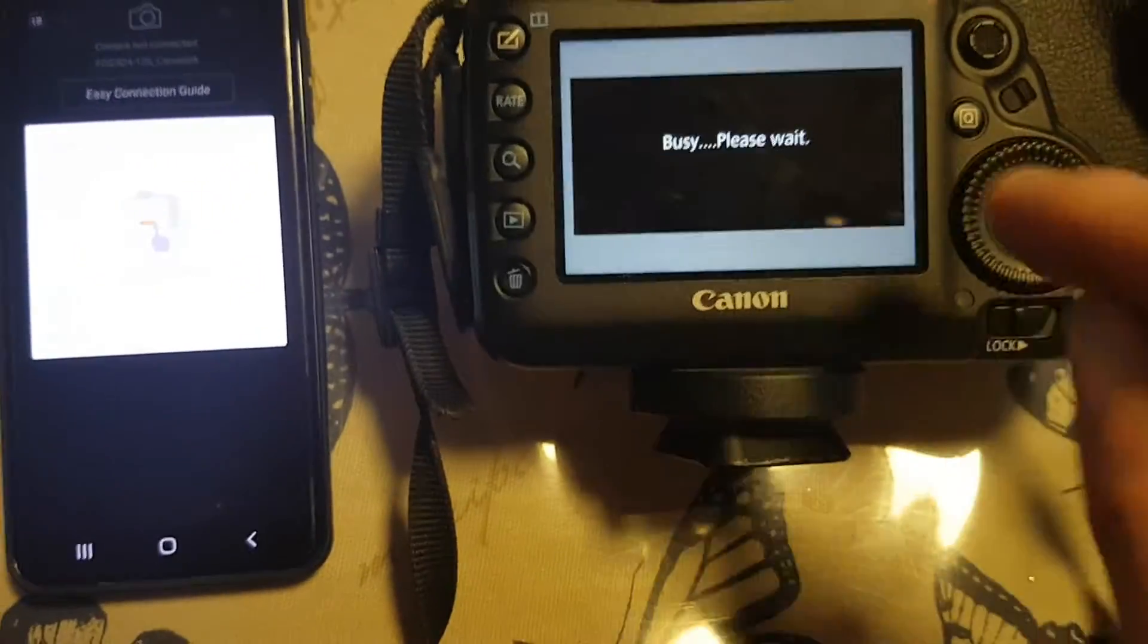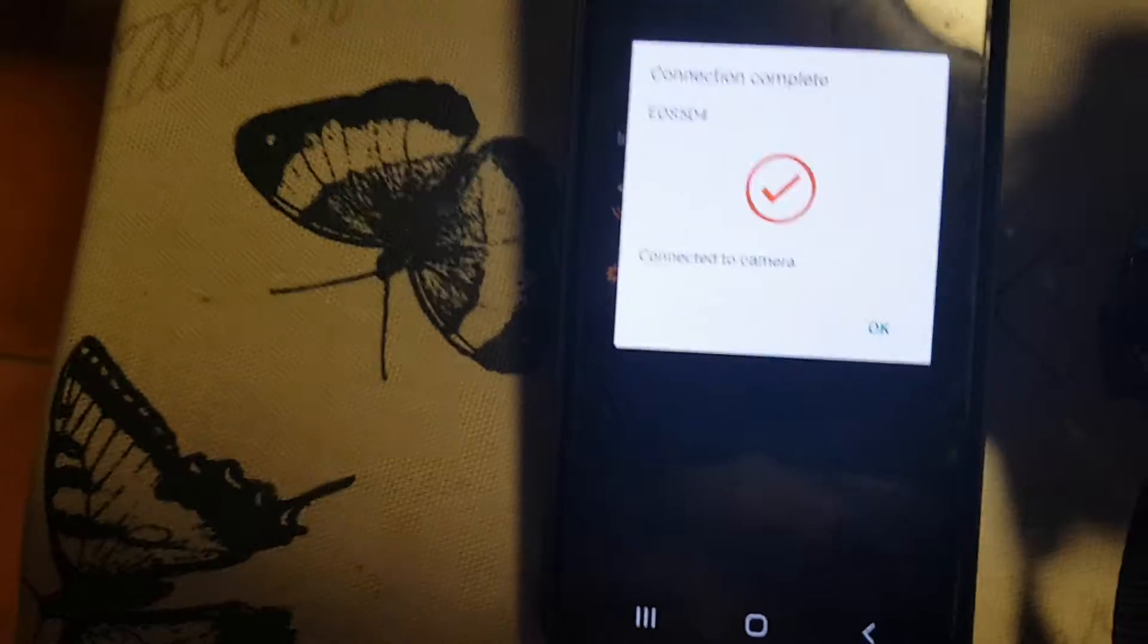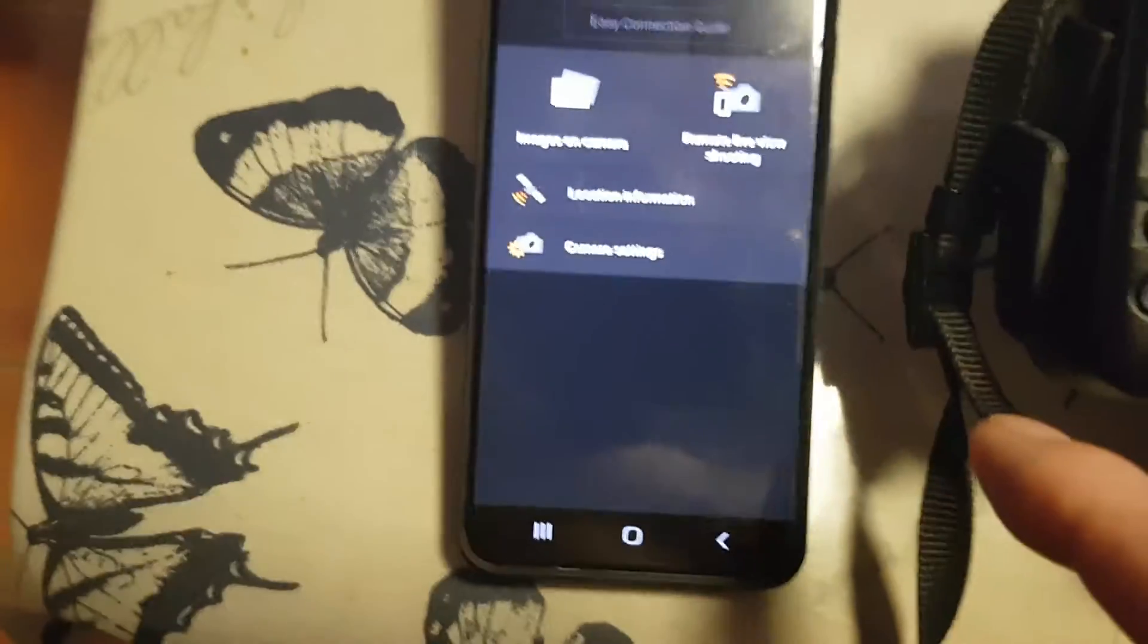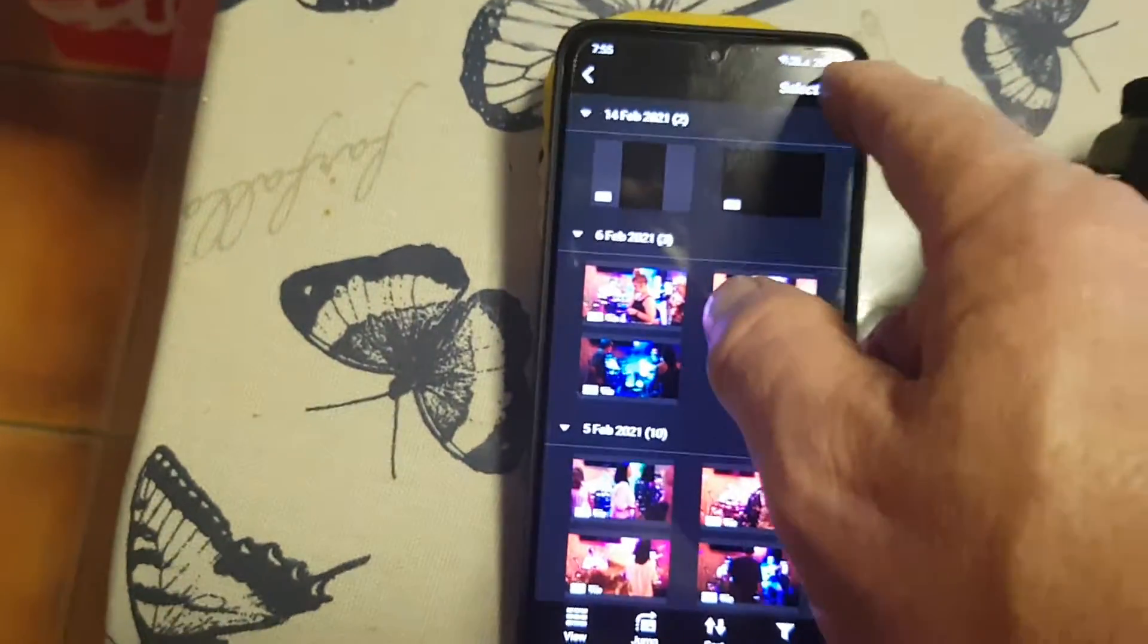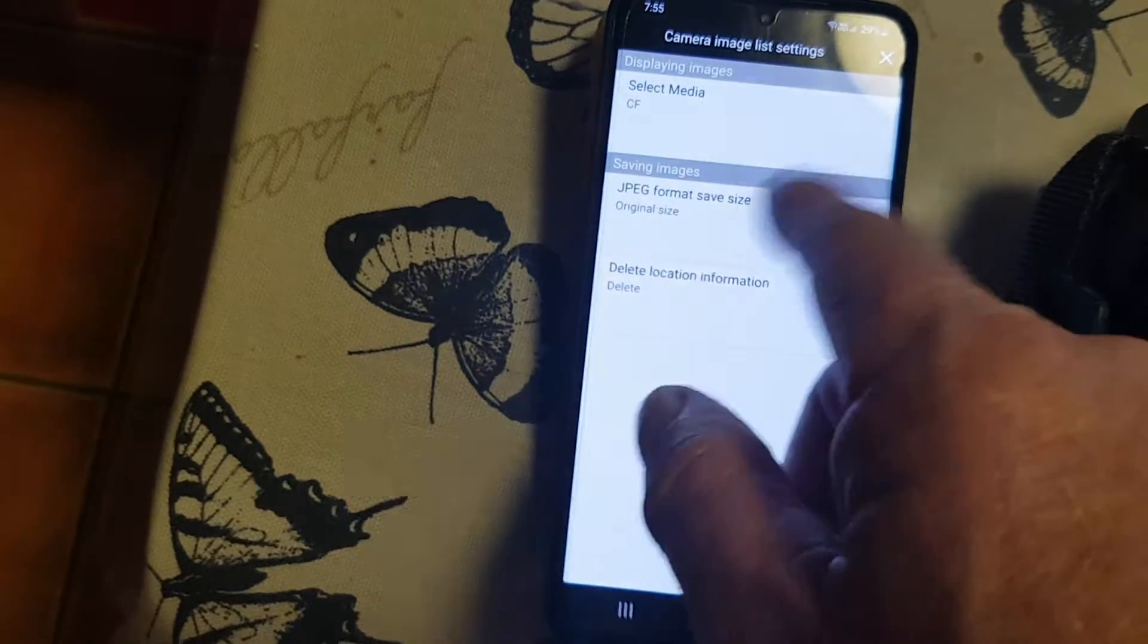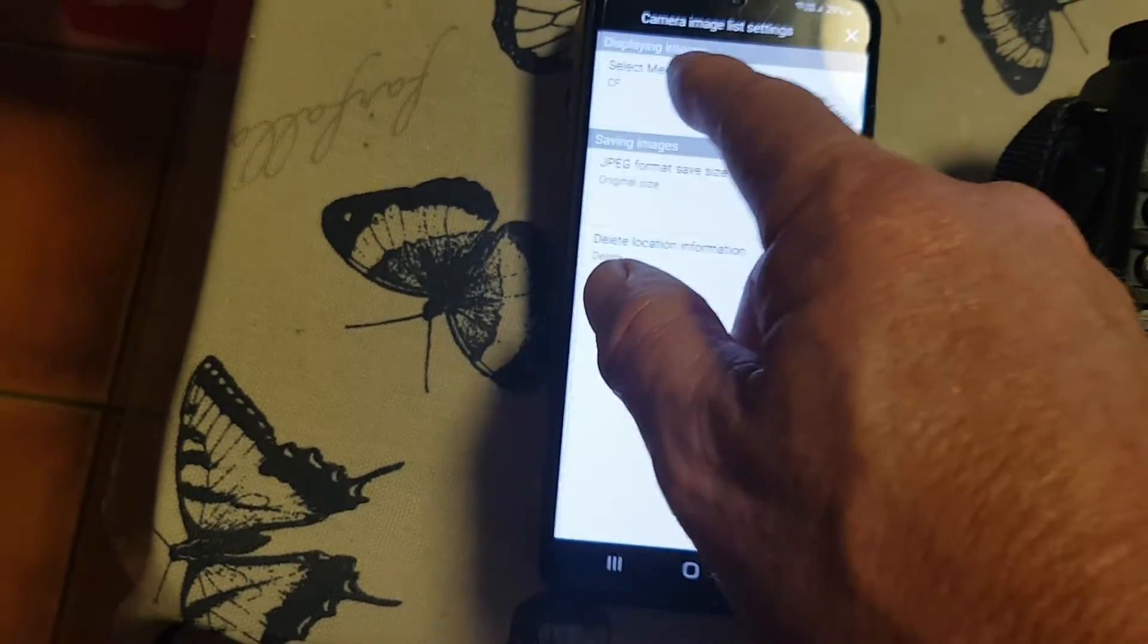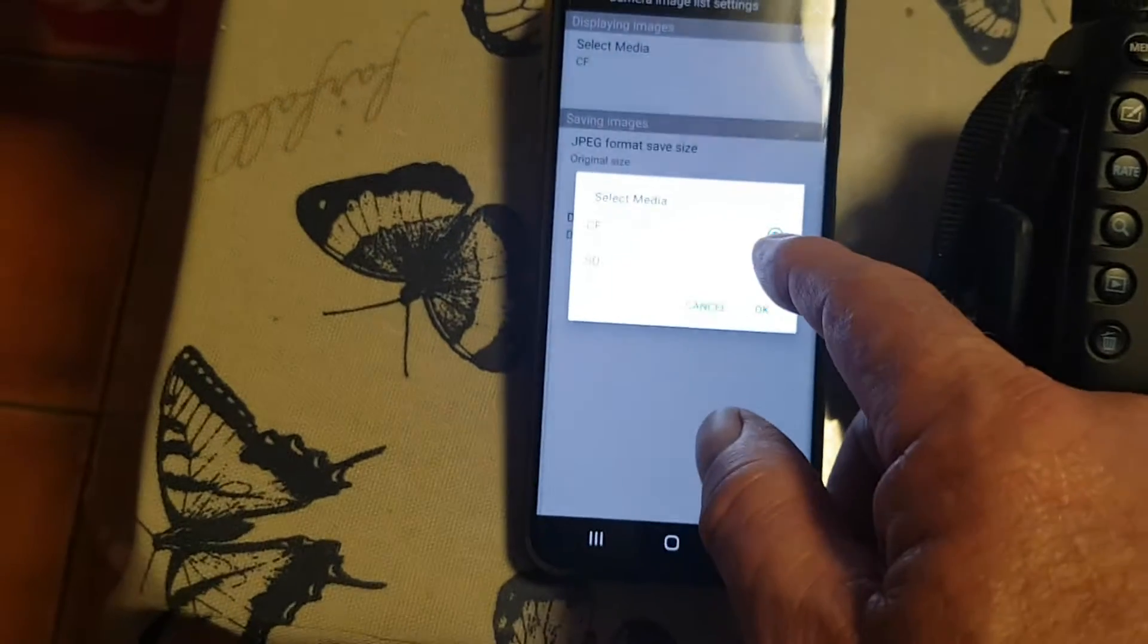Connection established. Got a big red tick here, a green tick would be nicer. Select images on camera, and then I go into select, choose which card. That's got contact CF card. I'm going to choose the SD card.